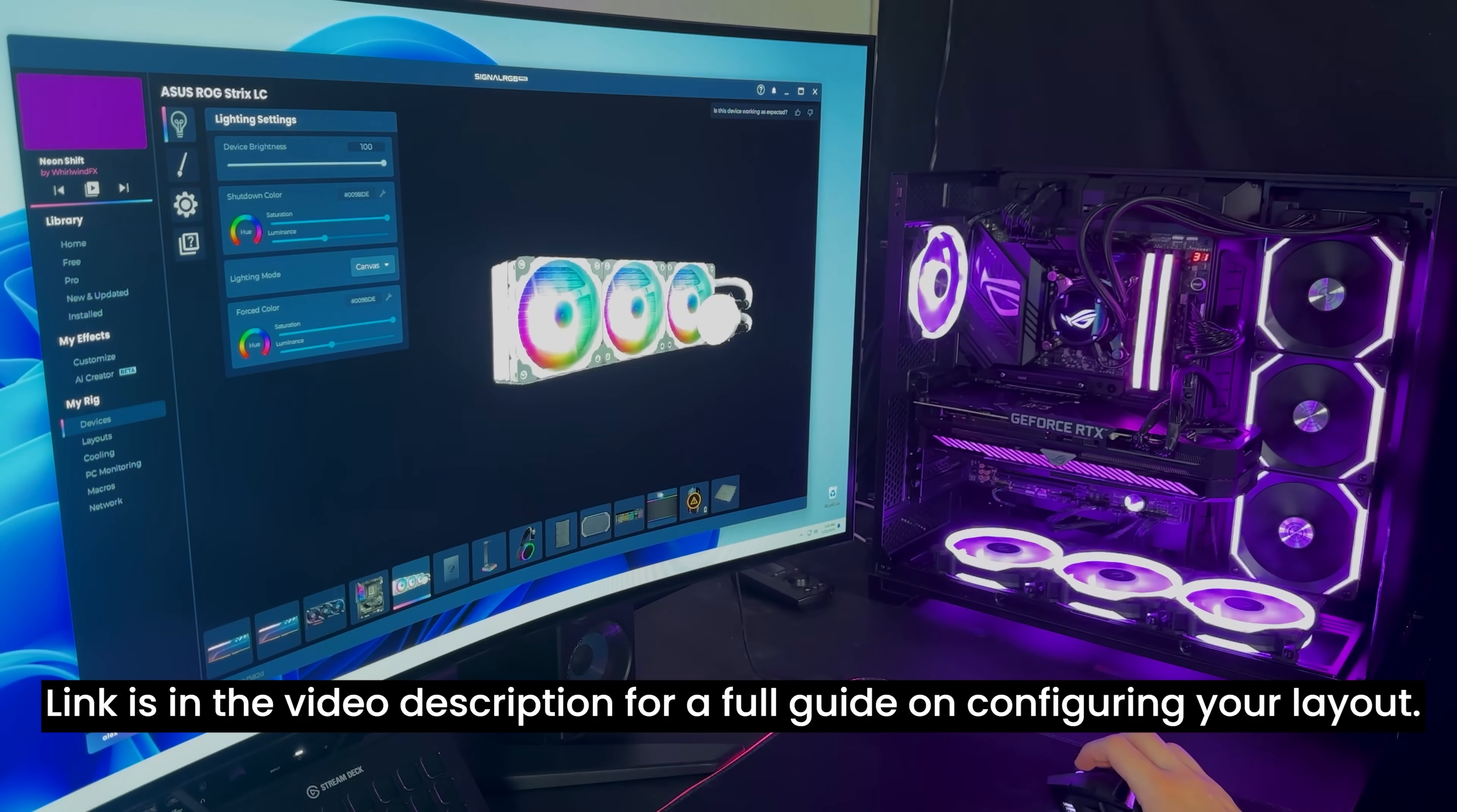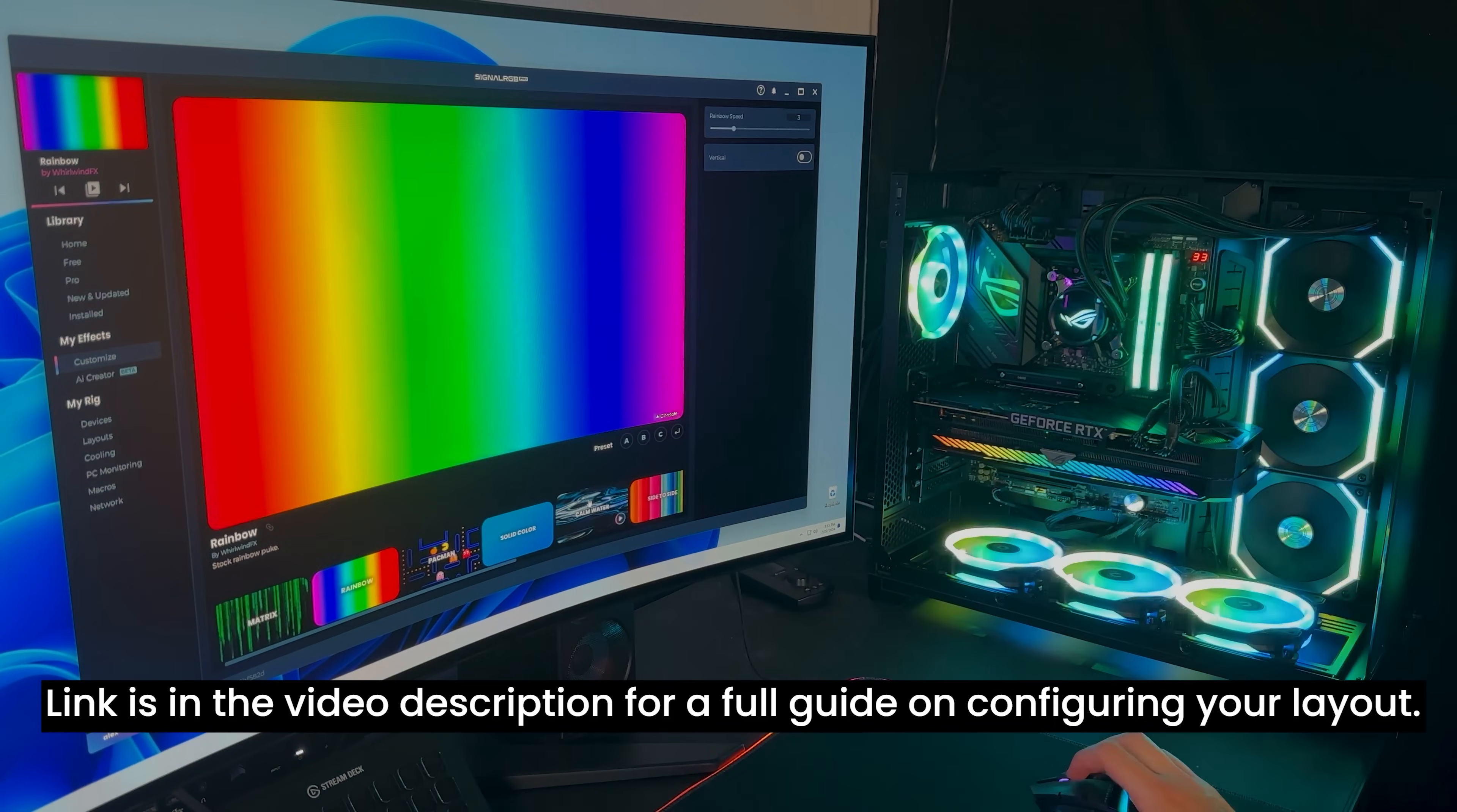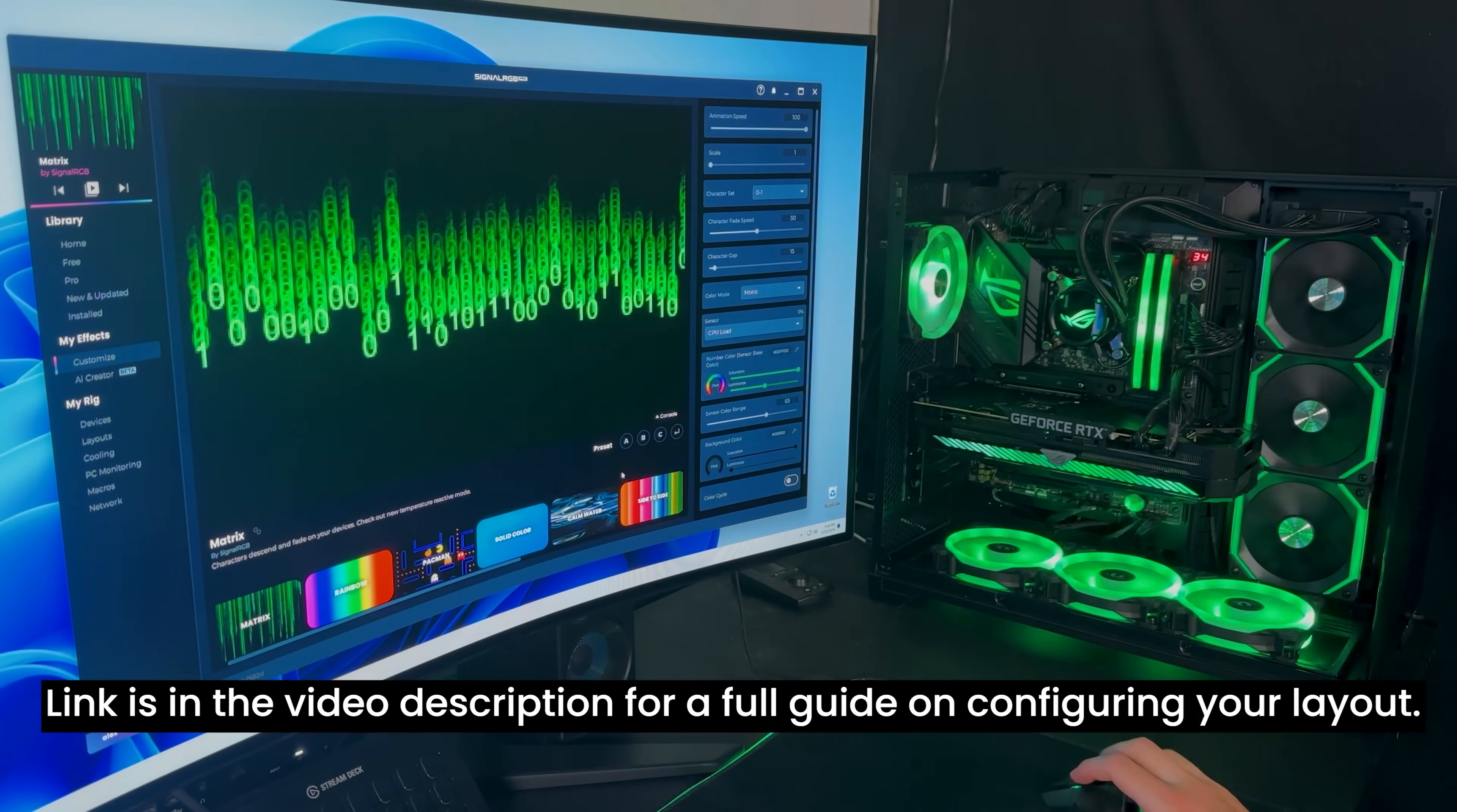Alright, so now with all of that configured, we can move on to layouts. And this is where it's going to require a little bit more tweaking. You don't necessarily have to do this because you can still run effects without having layouts configured. And they're going to look okay, right? But it looks the best when you have everything sequential, in my opinion. But, you know, if you're too lazy to configure it, it still looks pretty decent.